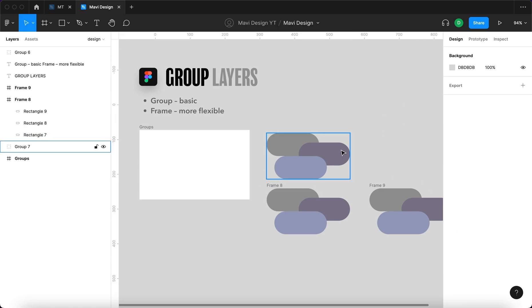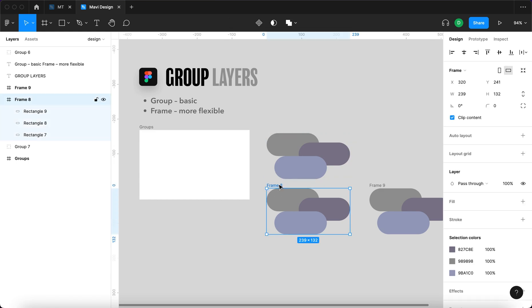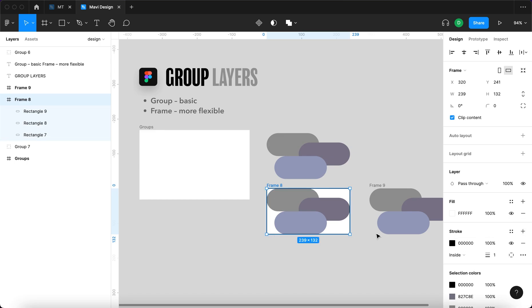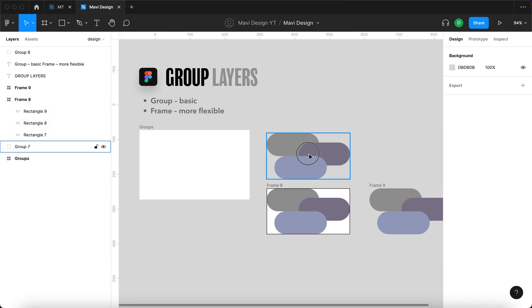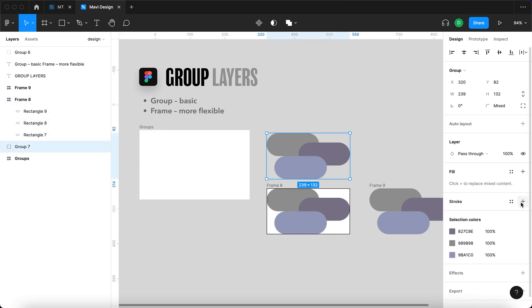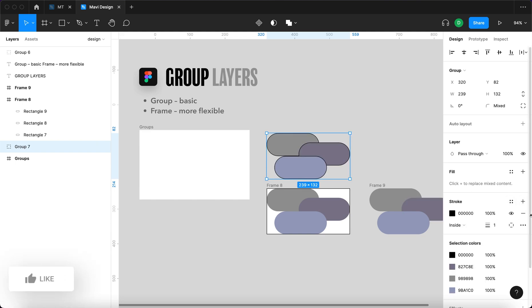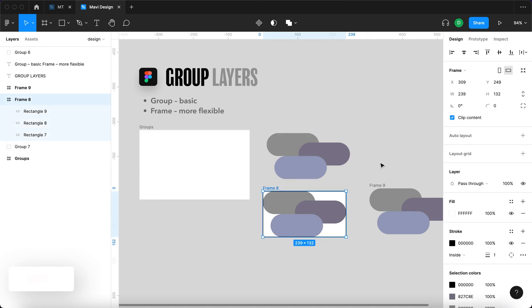And for example what a frame offers you to do as opposed to a group is you can add a background, you can add a stroke to the frame, to the whole group. You cannot do that with ordinary layer groups. If you actually add a stroke it will add to the individual layers.